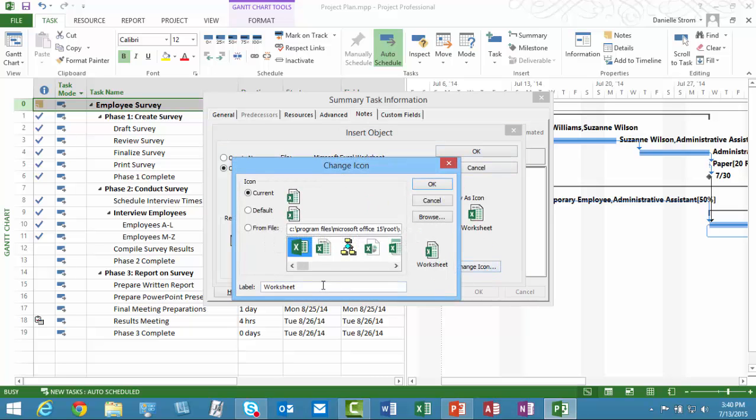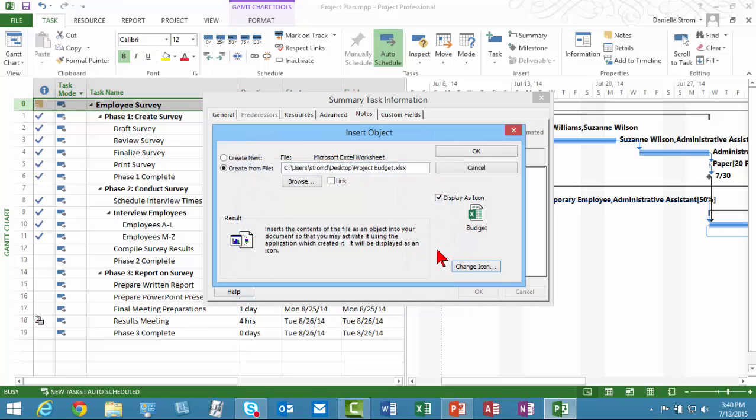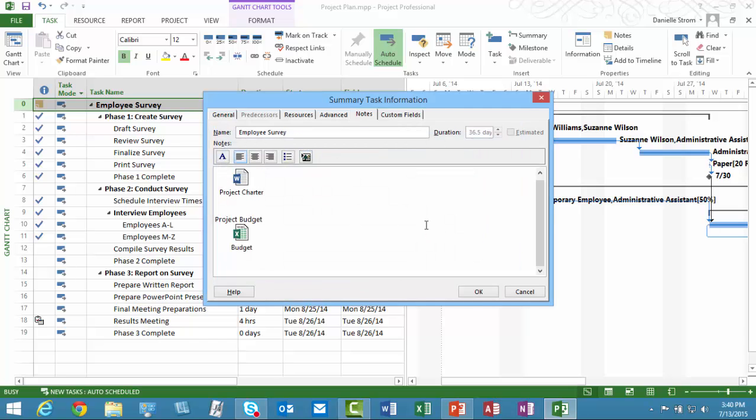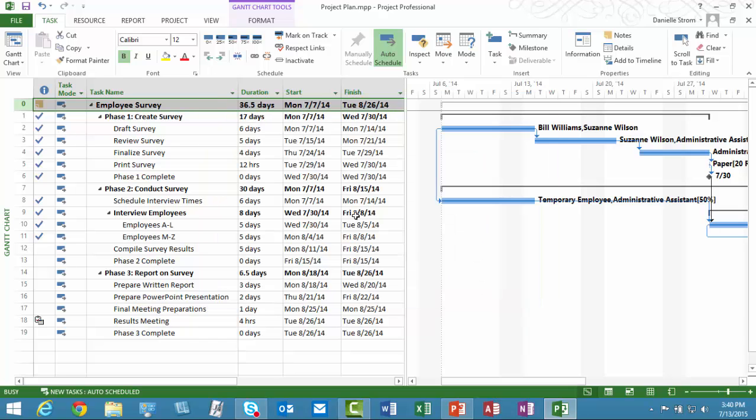But definitely display as an icon. Again, I could change the icon. I'll just change it to Budget as the label. And click OK. And it'll pop in. And then I'll click OK.